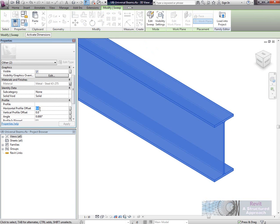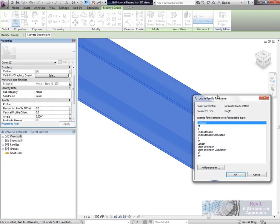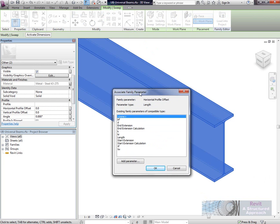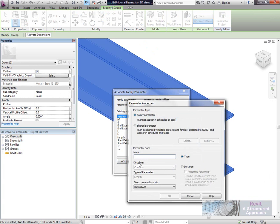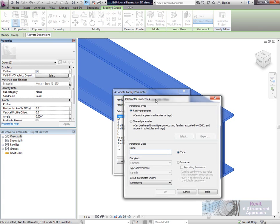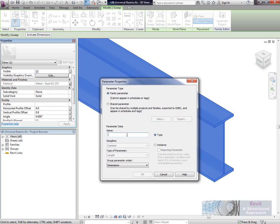What we're going to do is associate the family parameter. We can select this icon, and you'll see the associate family parameters dialog box. I'm going to add a parameter and call this one horizontal offset.